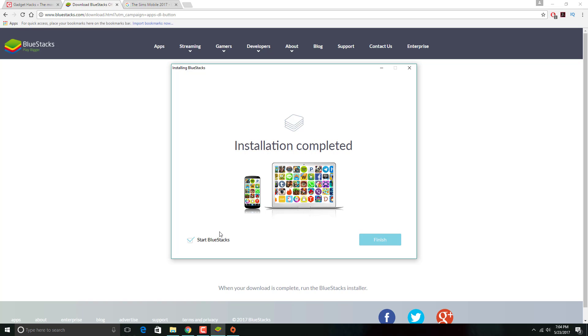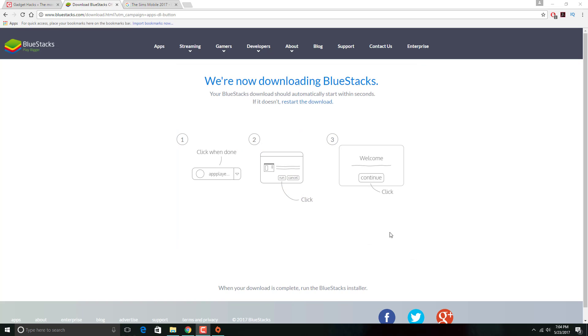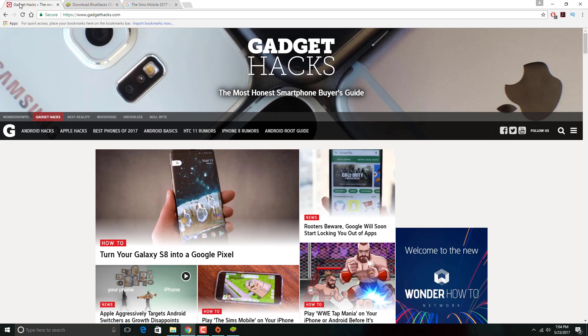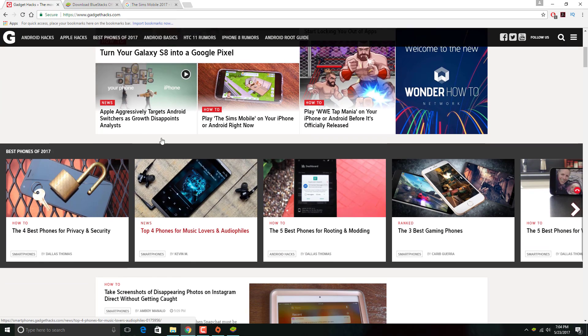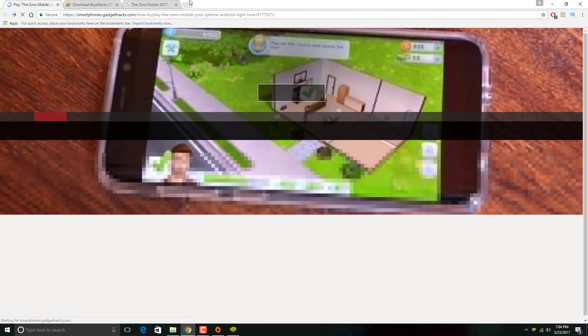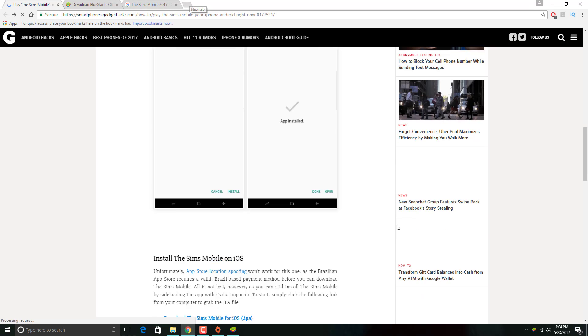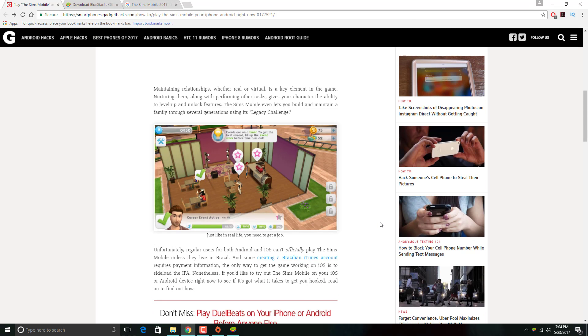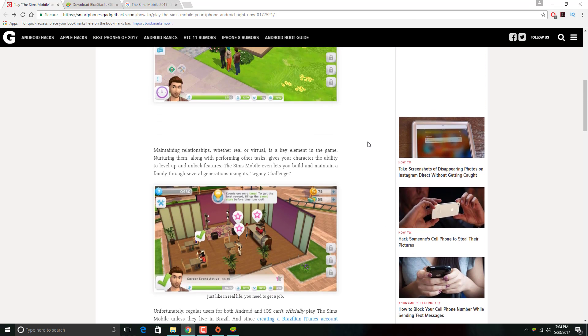Make sure you have a Google account or Gmail account. I would highly recommend it. I'm also going to put the link to the Sims APK down in the description below. All the links you will need will be in the description.